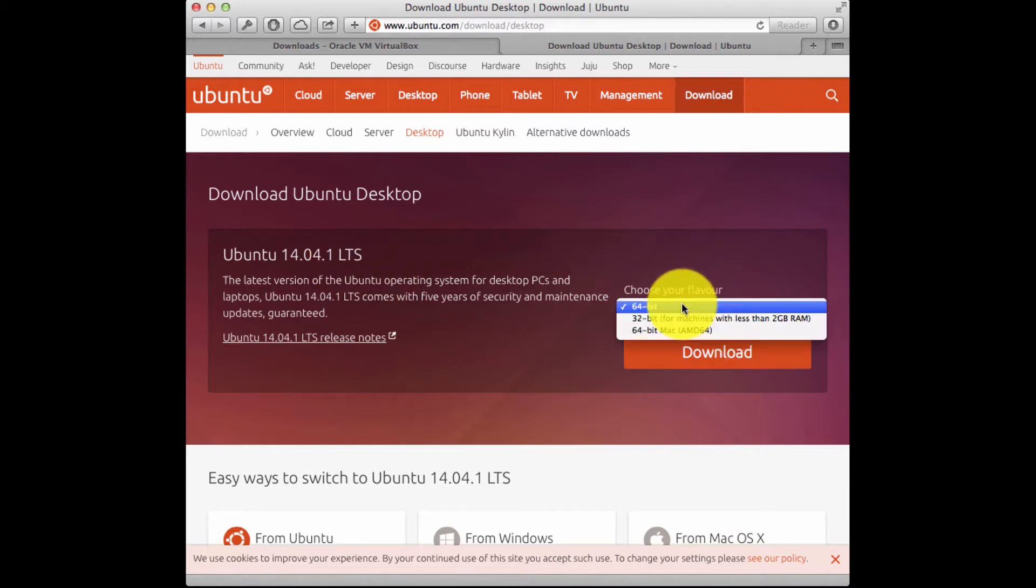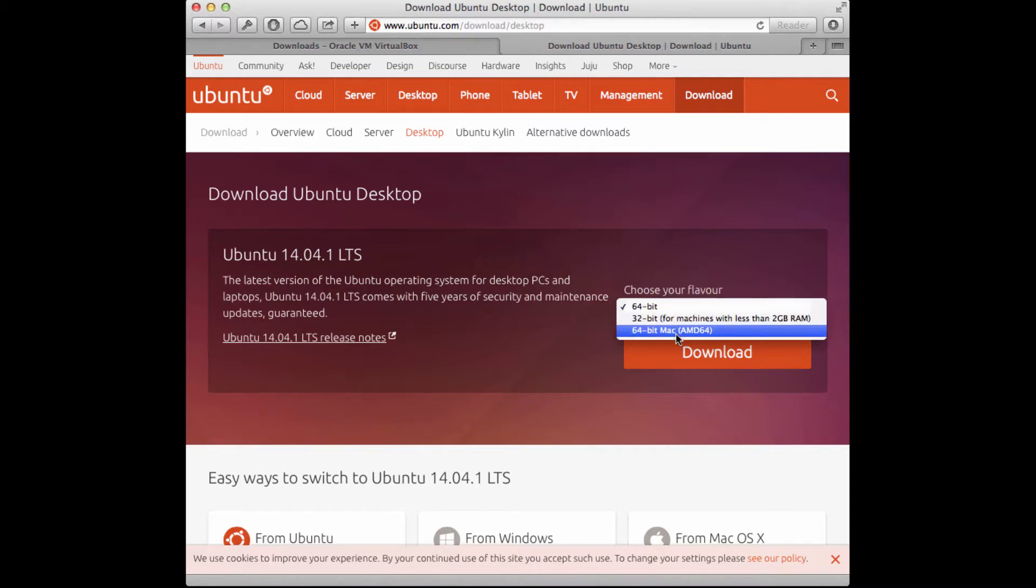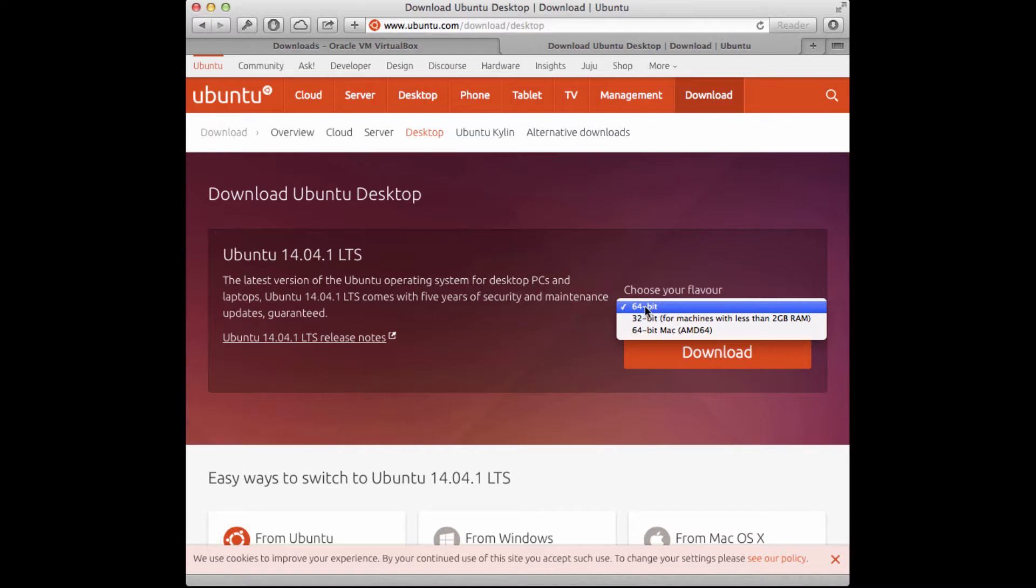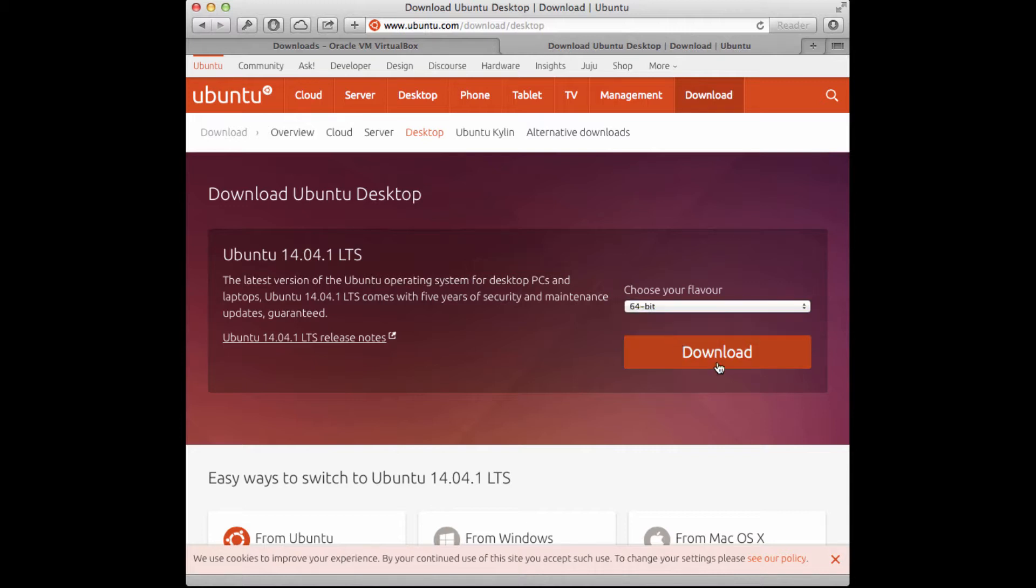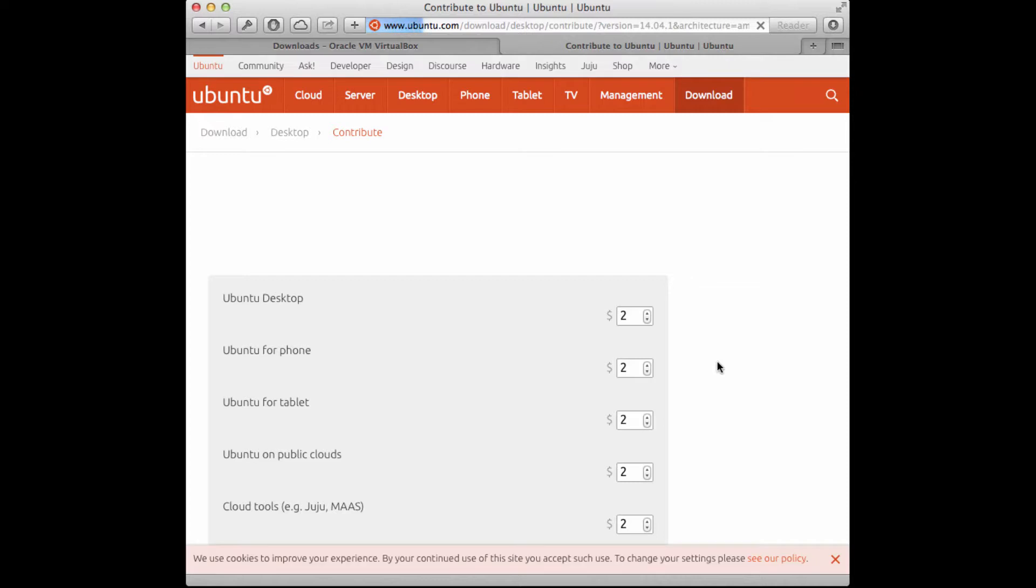You also need to decide if you need 64-bit or 32-bit versions. You can also notice that there's a 64-bit Mac AMD 64 version. I am just going to go with the 64-bit flavor. You basically need to know a little bit about your host machine that's going to be running the virtual machine. If it's a newer machine, you're fine choosing 64-bit. So then I'm going to click download.